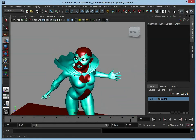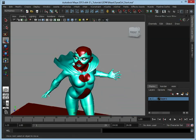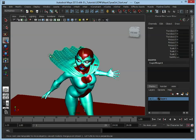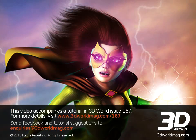So we have our two meshes set up and we're pretty much ready to go. Let's start working now — we'll look first at adding the cloth.